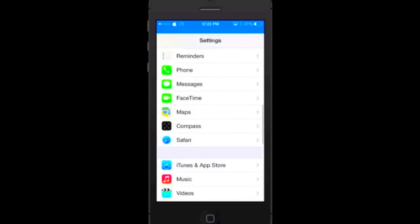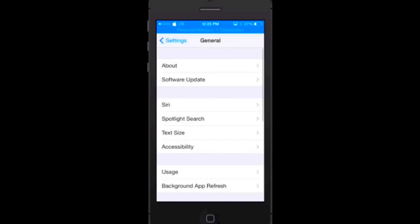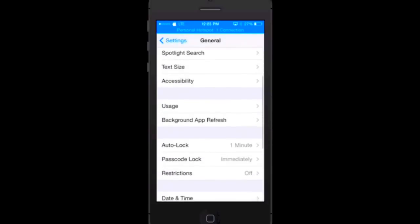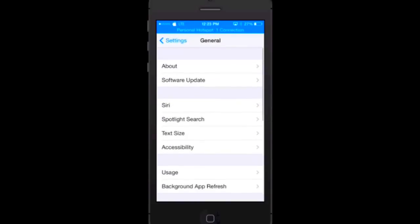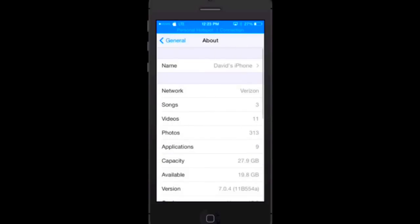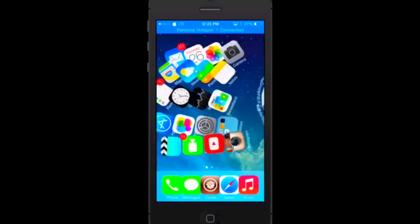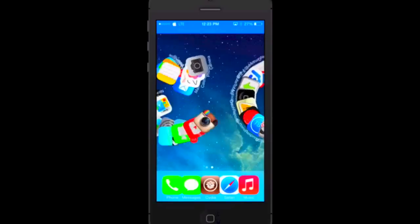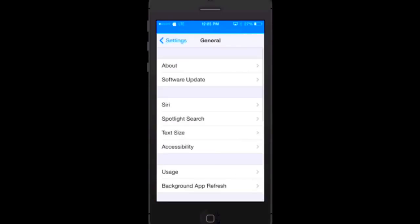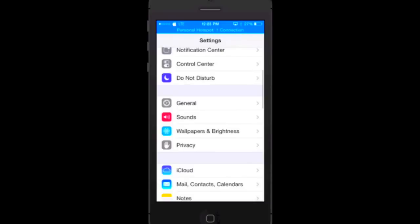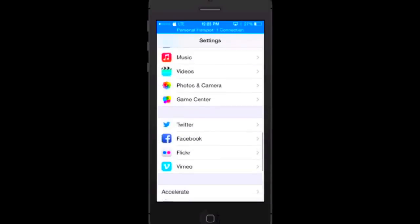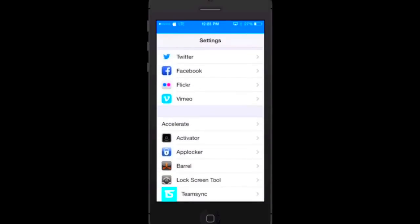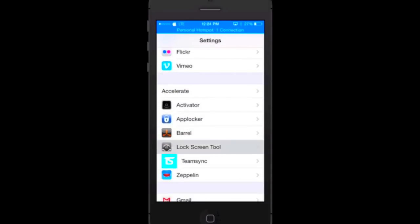The nice part about this is that they all work on iOS 7 because they are from the 1.7.1 update, which is the latest official Barrel software. Once again I am running version 7.0.4, the latest official firmware for iOS 7 as you can see.